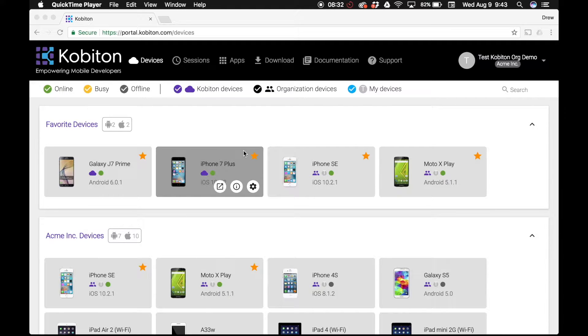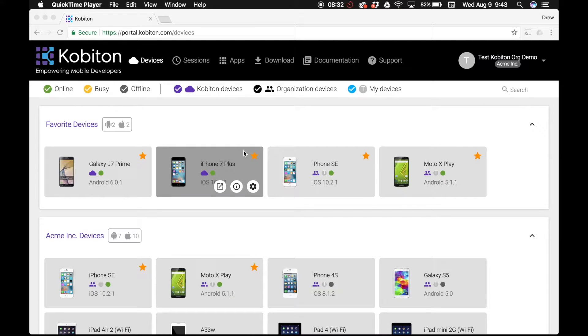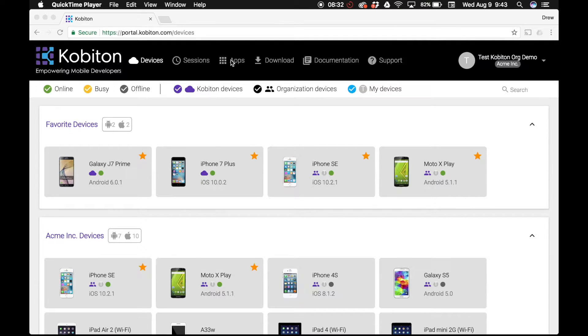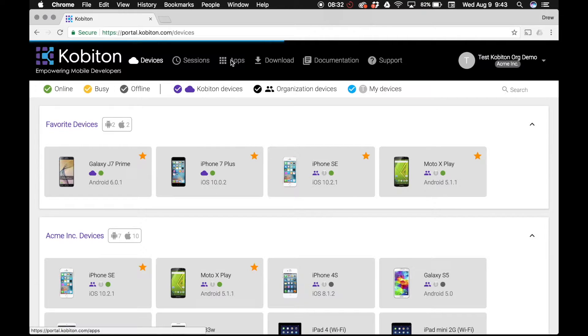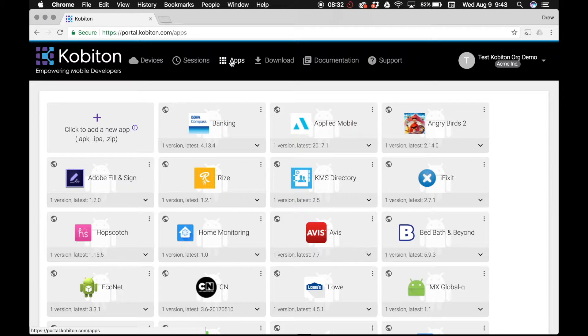To install an app onto any Cobiton device, you must first upload the app into your organization's app repository within the Cobiton portal. You can begin this process by selecting the apps tab in the top menu bar of the Cobiton dashboard.